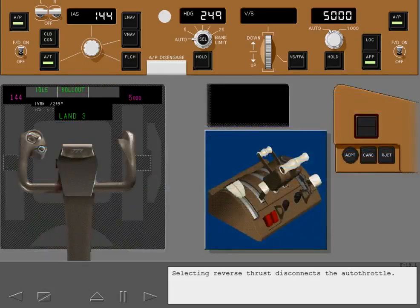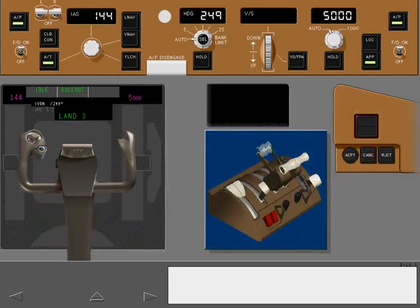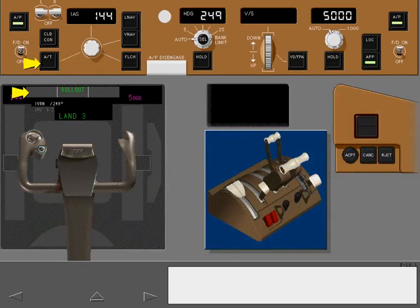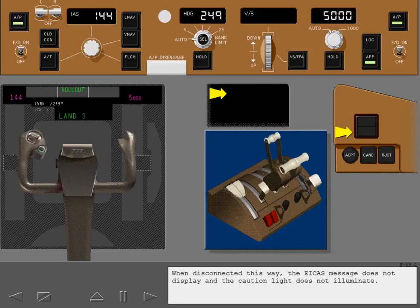Selecting reverse thrust disconnects the autothrottle. When disconnecting this way, the ICAST message does not display and the caution light does not illuminate.